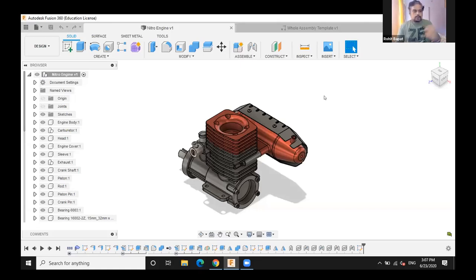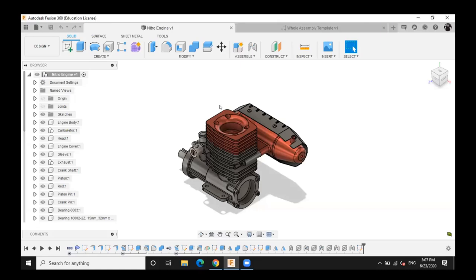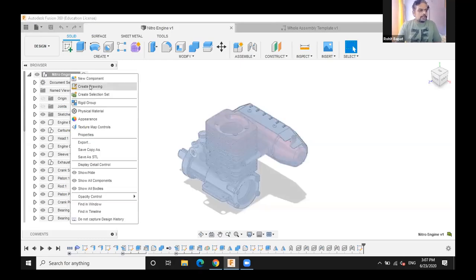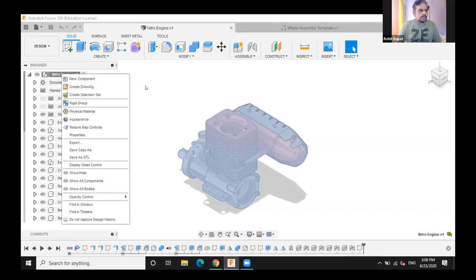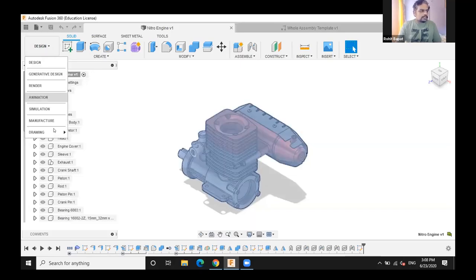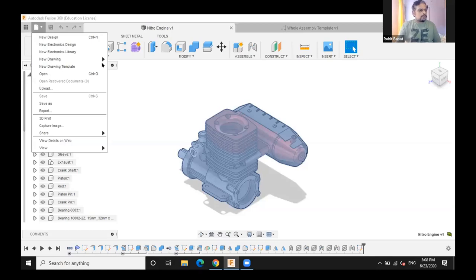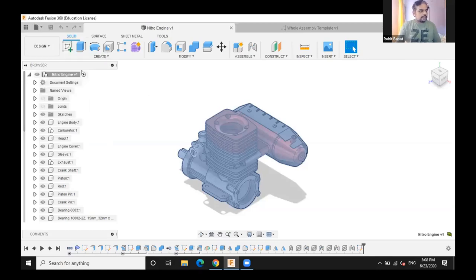I will take you through a story with my presentation and demo. This is a typical assembly you might see in your work. There are multiple entry points for creating a drawing: right-click on the browser, the drop-down in design, from animation, or through the menu. I'll go ahead and create a drawing from design.